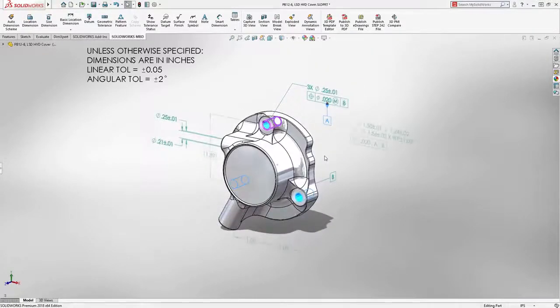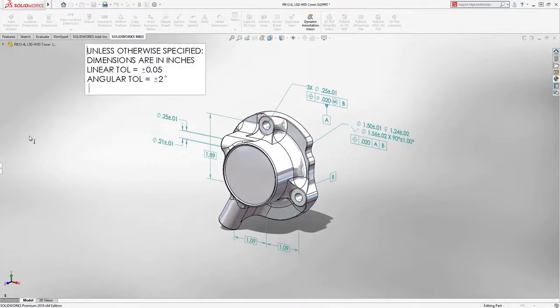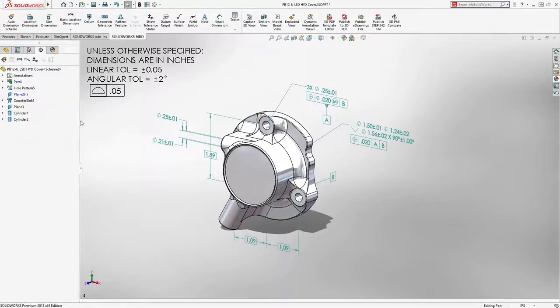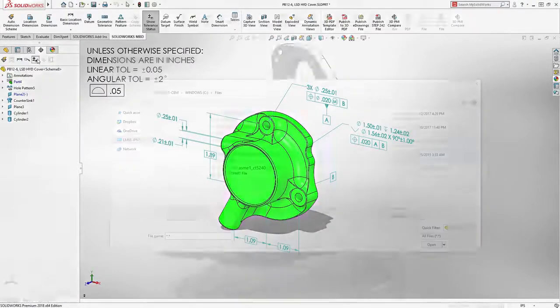Models can be fully defined in a single step, using a general all-over profile tolerance. This sets a standard value for unspecified surfaces and can be easily added to a note or table cell.